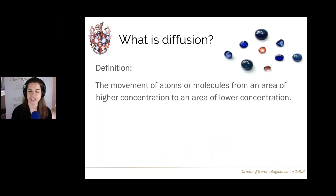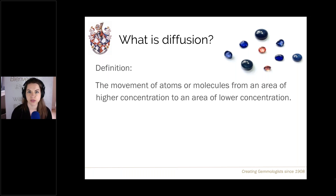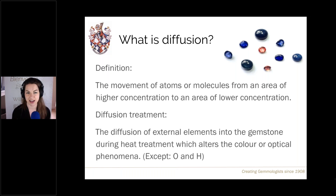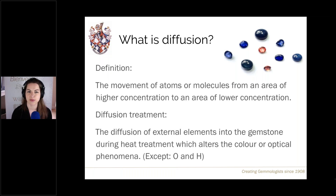To start off, what is diffusion? The scientific definition of diffusion is the movement of atoms or molecules from an area of high concentration to an area of low concentration, so all the atoms may be together and they're just diffusing and spreading out across an area. When we're talking about diffusion treatment within gemstones, we are specifically referring to the diffusion of external elements inside the gemstone. The result is two main things: it alters the colour, and on some occasions it can also induce asterism — affecting optical phenomena.